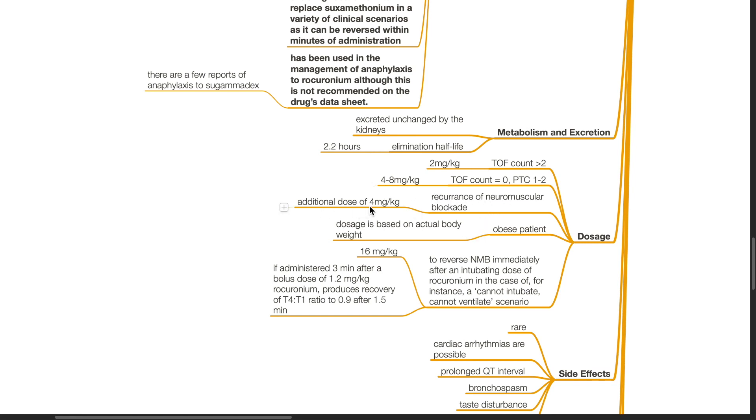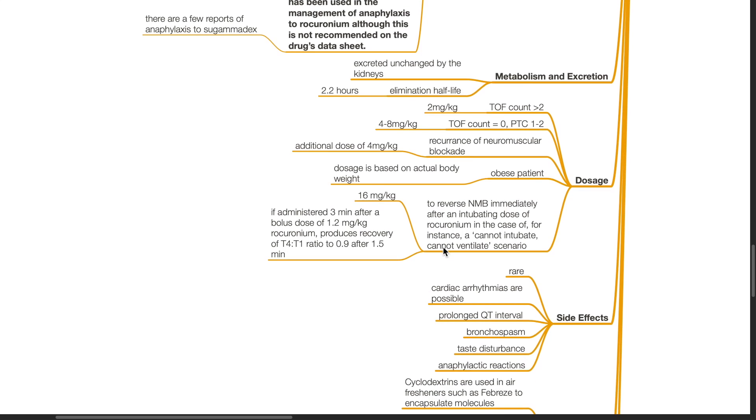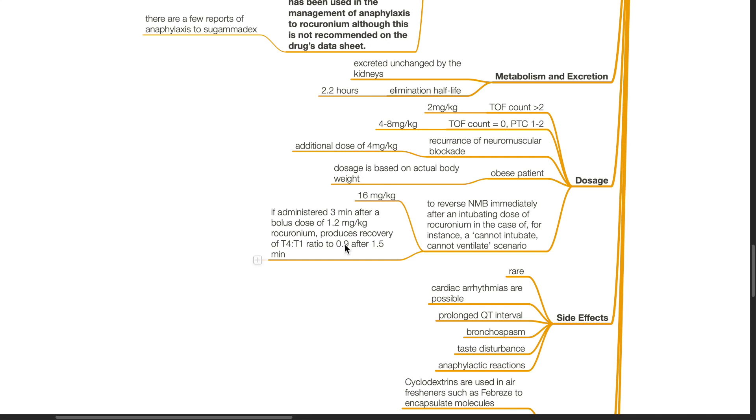In the obese patient, the dosage is based on actual body weight. To reverse neuromuscular blockade immediately after an intubating dose of rocuronium, such as in the case of cannot intubate and cannot ventilate, the dose is 16 mg per kg. If administered 3 minutes after a bolus dose of 1.2 mg per kg rocuronium, sugamadex produces recovery of TOFR to 0.9 after 1.5 minutes.